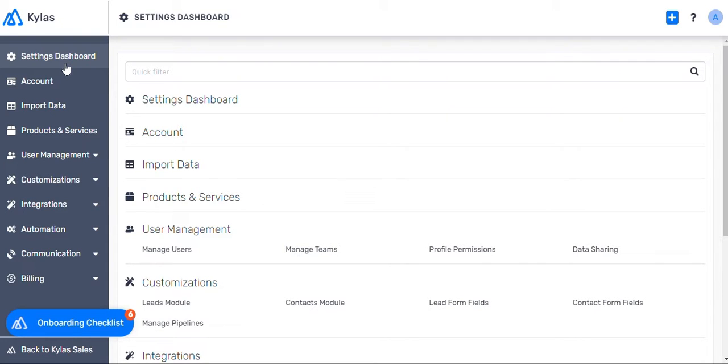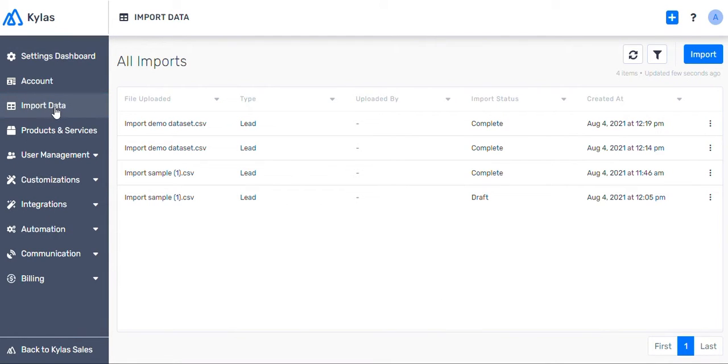If you have already completed your setup process, we recommend that you click on Import your data tile on the Kylos settings dashboard and import data.